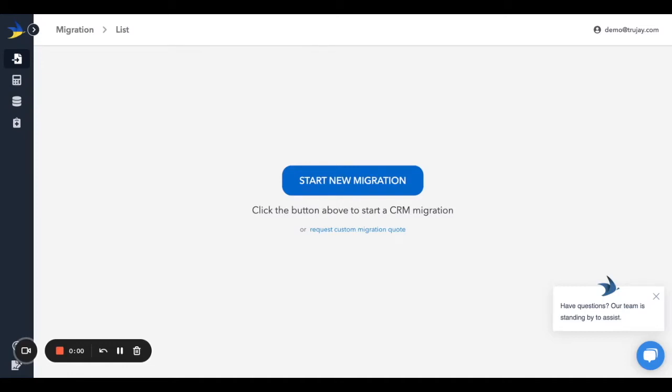Welcome to TrueJ, a user-friendly CRM migration platform. After navigating to app.truej.com to begin your project, you'll be asked to register, which is as easy as using Google or by entering an email address and password. Once you're in the system, you'll click on Start New Migration to launch the Migration Wizard.